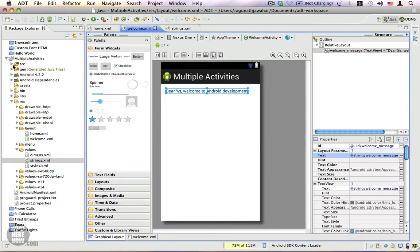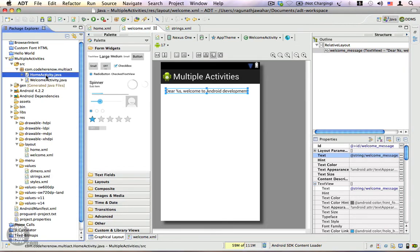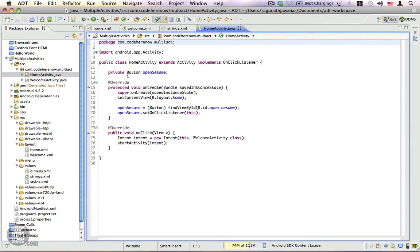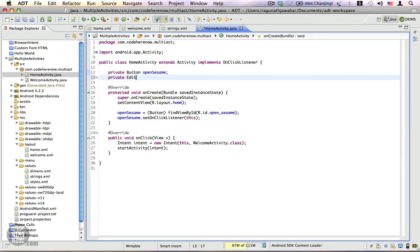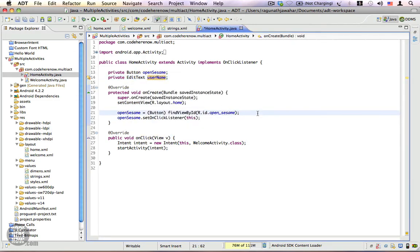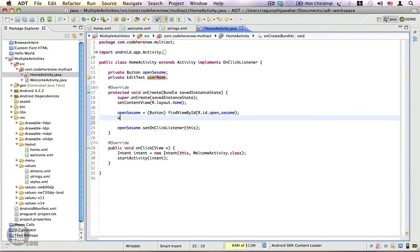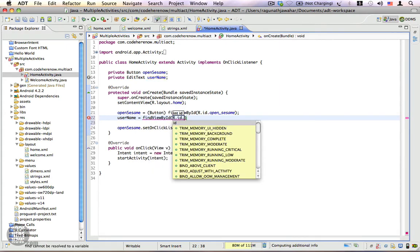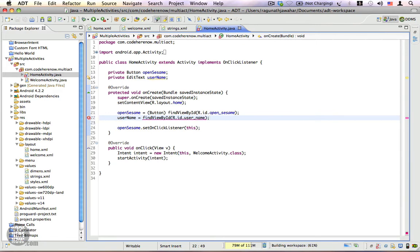Let's go back to our Java code in the home activity. Here we need another reference variable for our new edit text: private EditText username. Save this and we are going to add the import. We need to get a reference to this UI component: username = (EditText) findViewById(R.id.username). Add a cast, and now we have our intent in the onClick method.